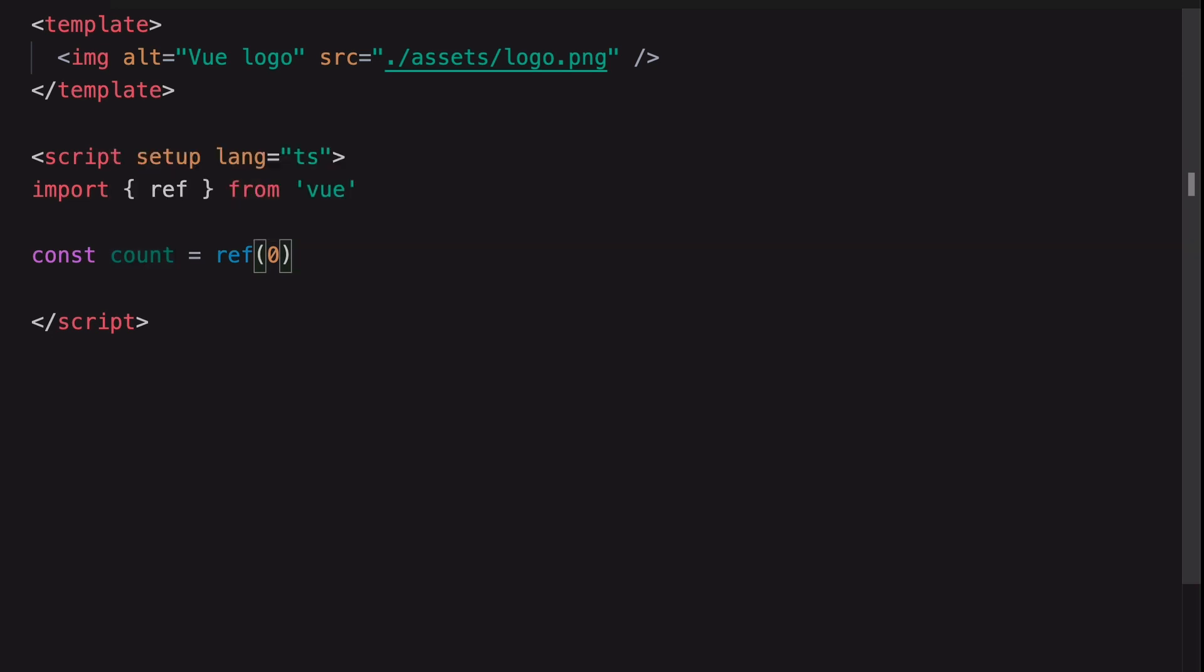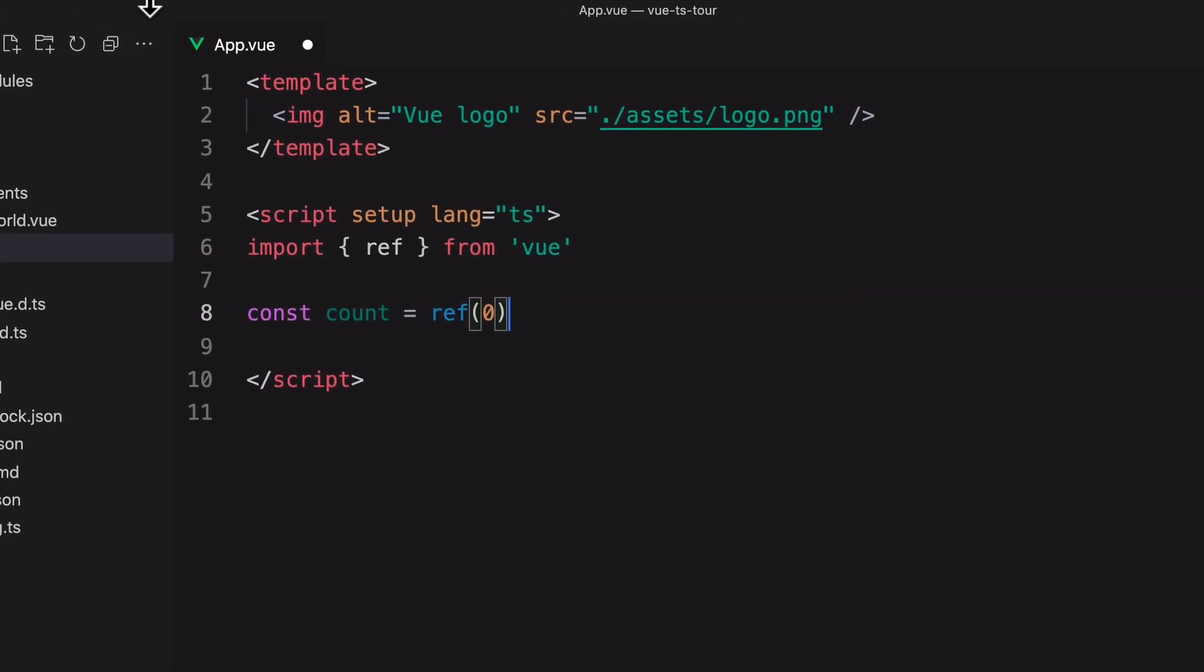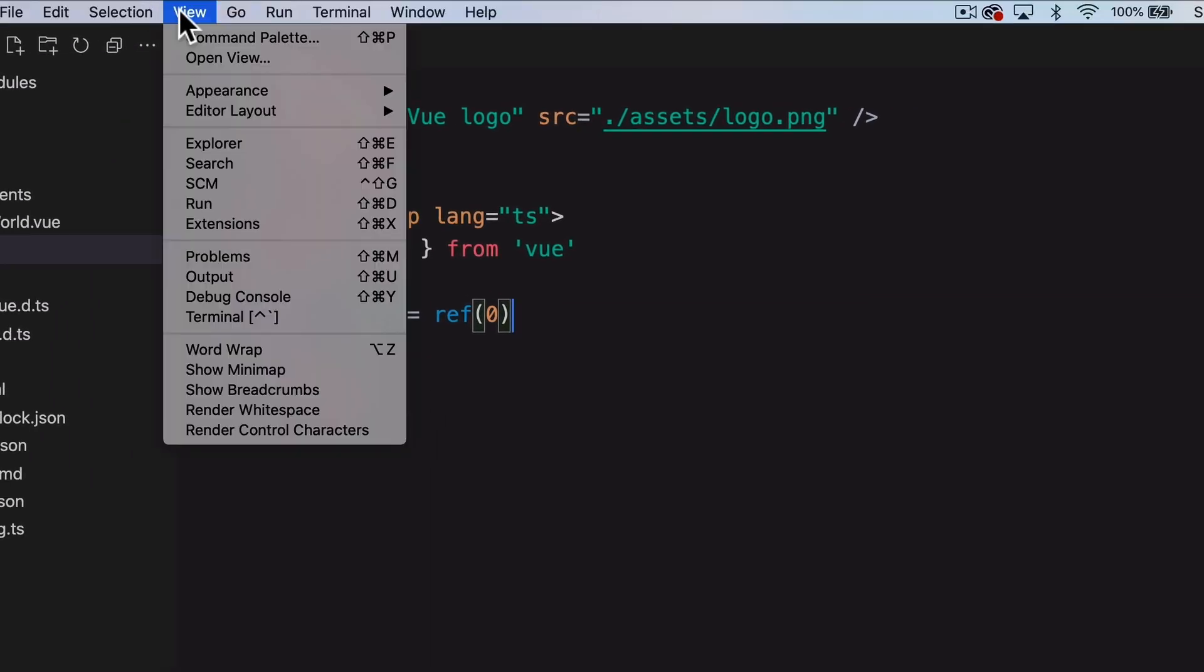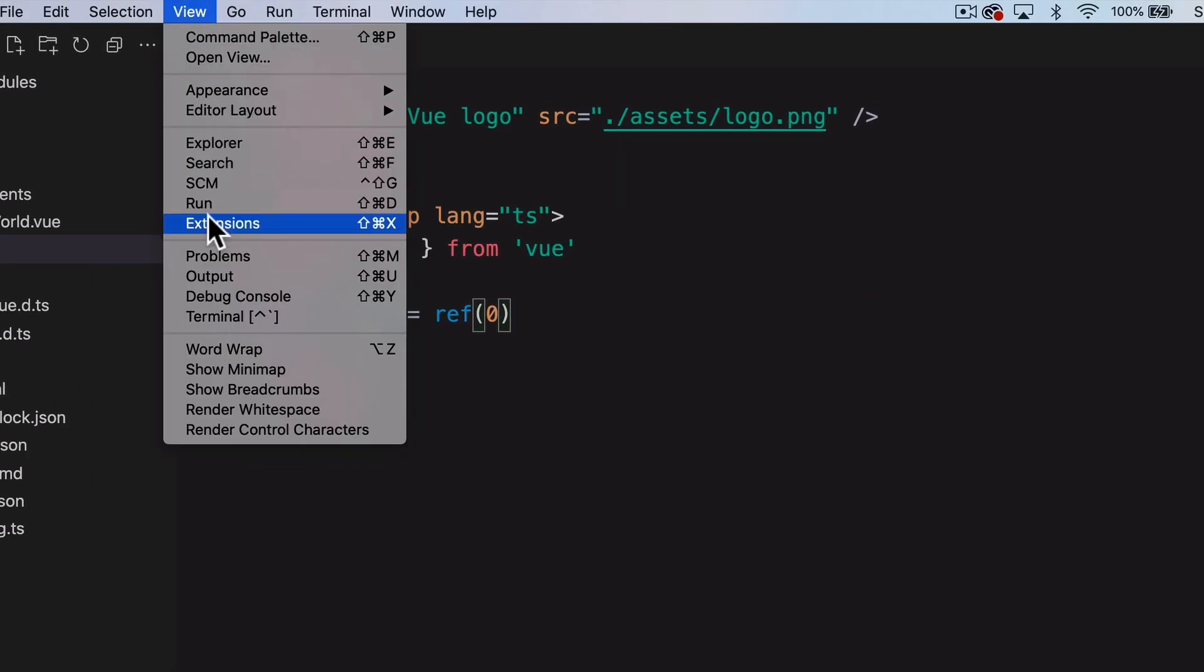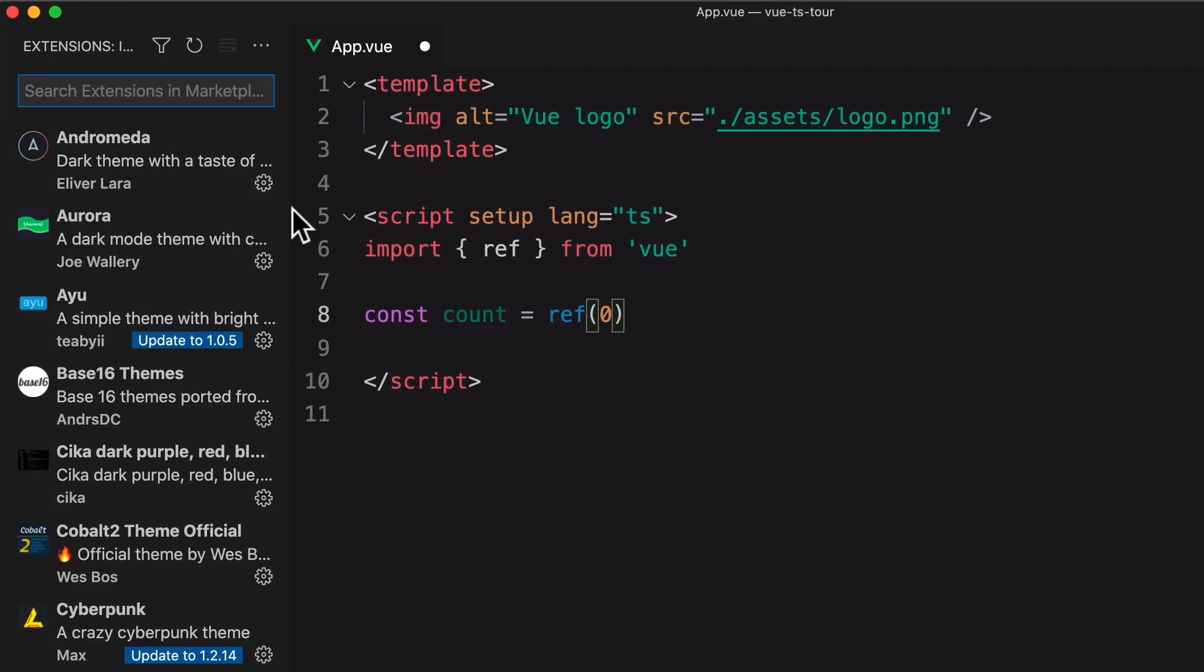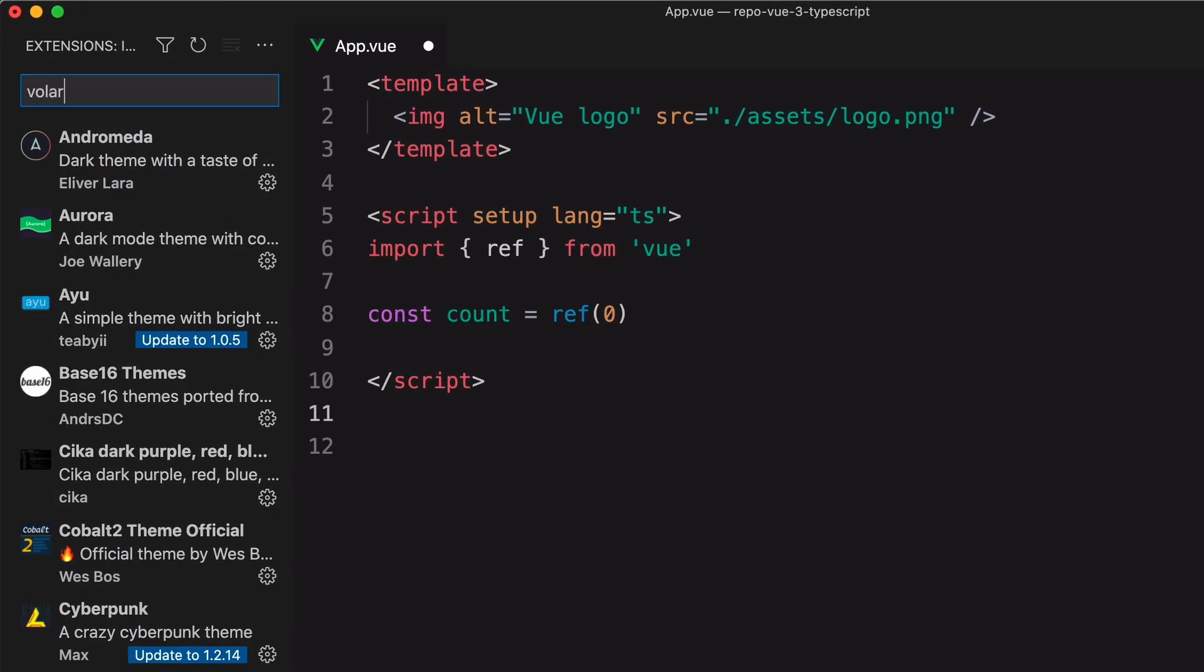To get TypeScript support for View development in VS Code, you can install the officially recommended plugin, Vuler.